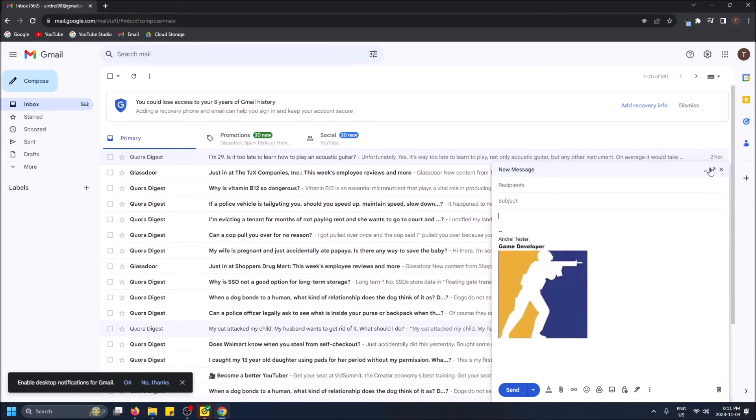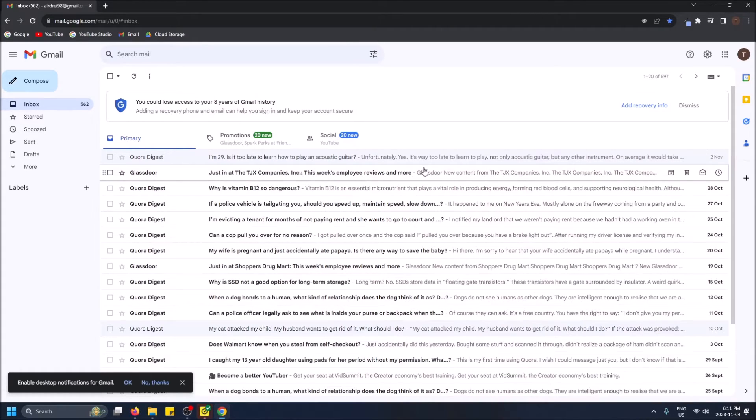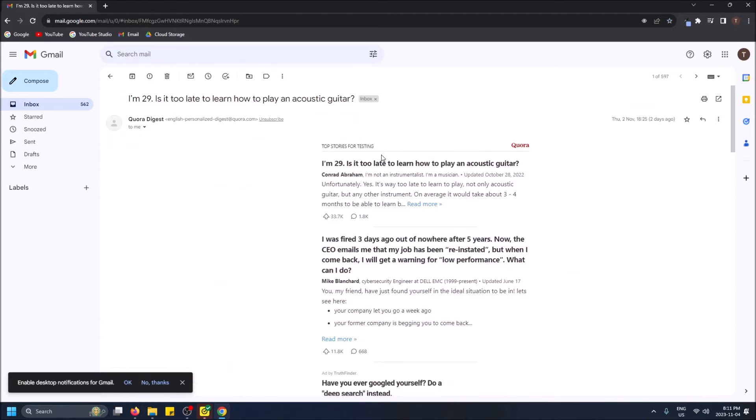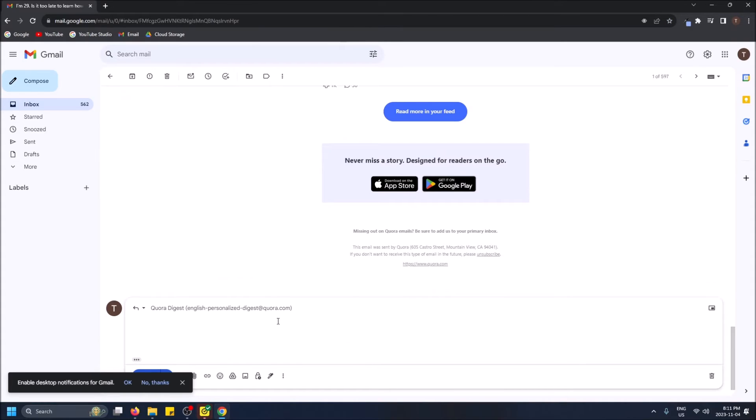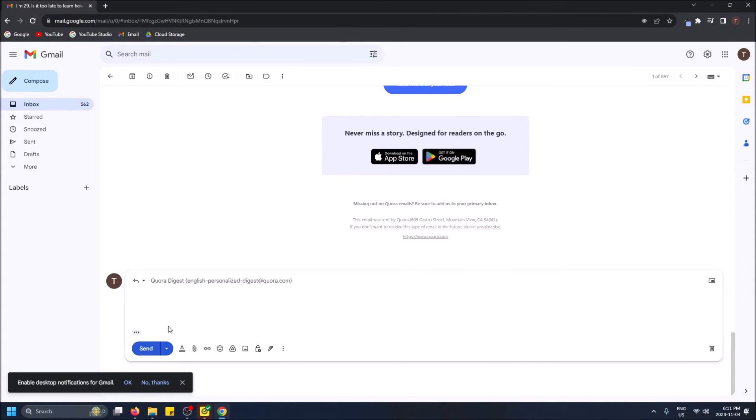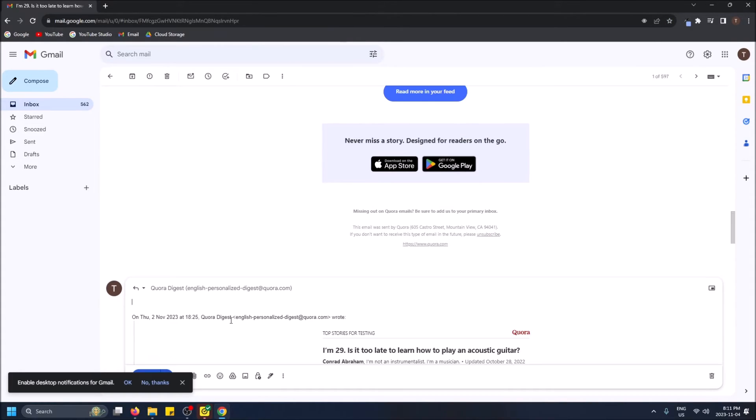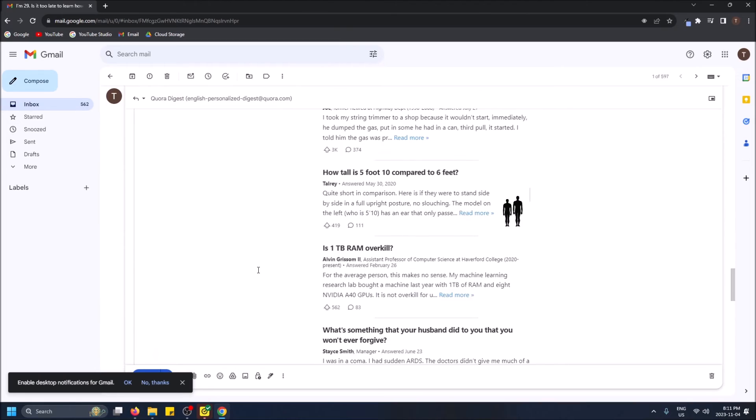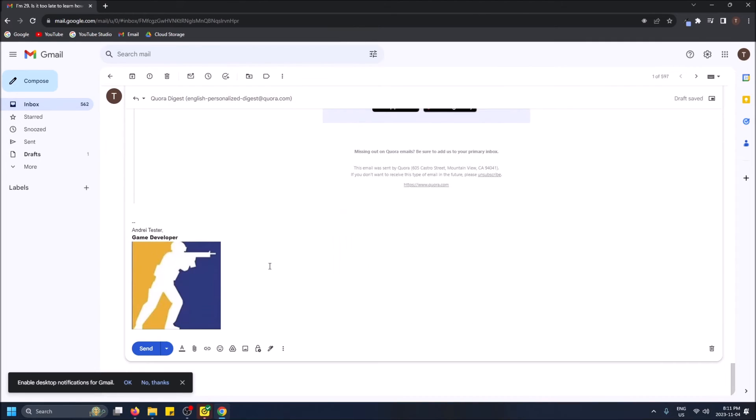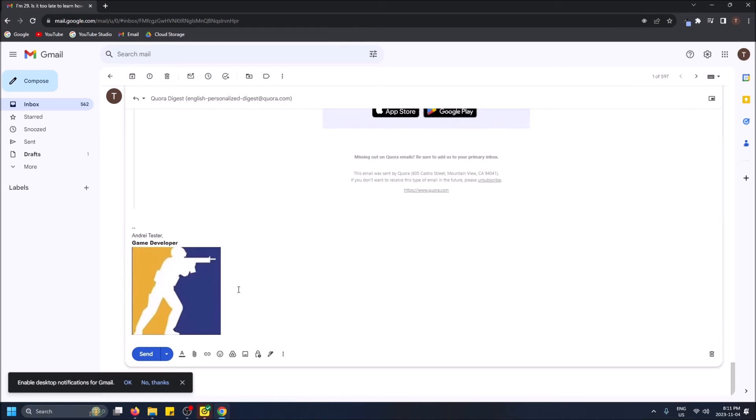So even if I reply, let's try replying to Quora digest. And then I scroll down. There it is right there with the dash line Andre tester game developer.